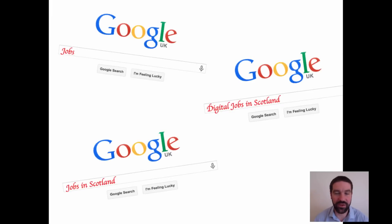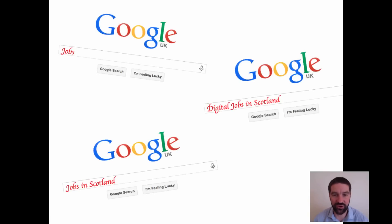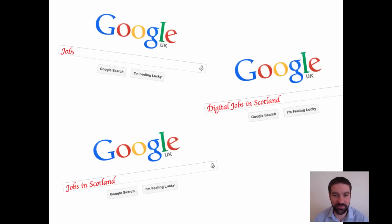Let's think about how we can get young people searching for things more effectively. One way — and a good lesson activity — is to get them developing search terms on pieces of paper first. By removing the technology, you're trying to get them to think about the key words and key search terms. Then, once they've developed those, you introduce the technology.